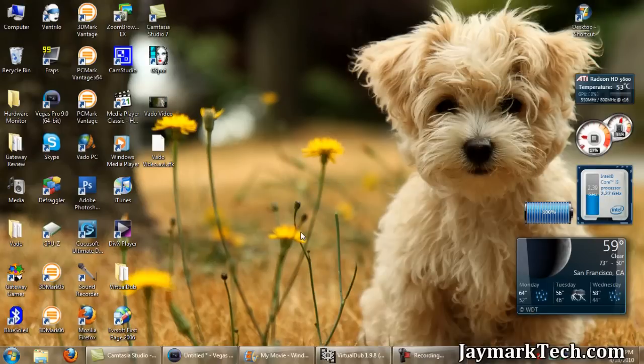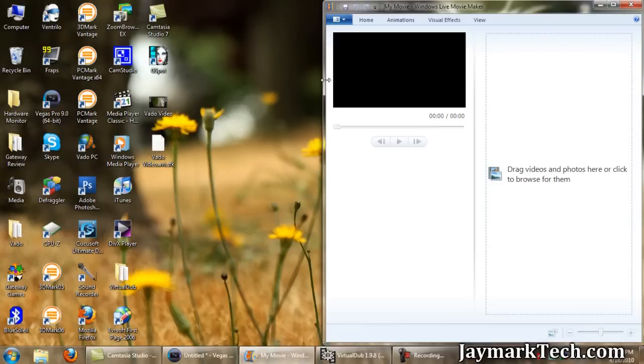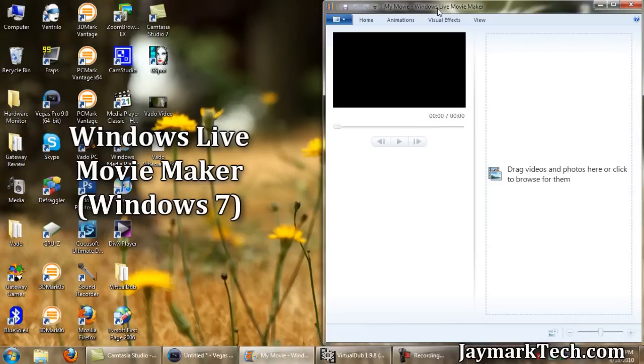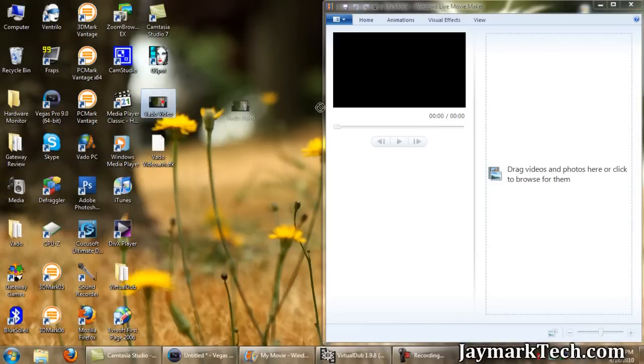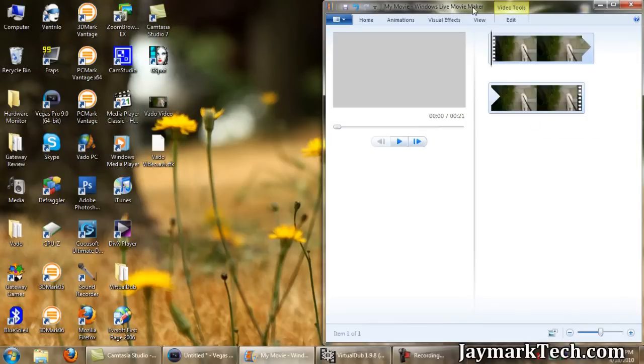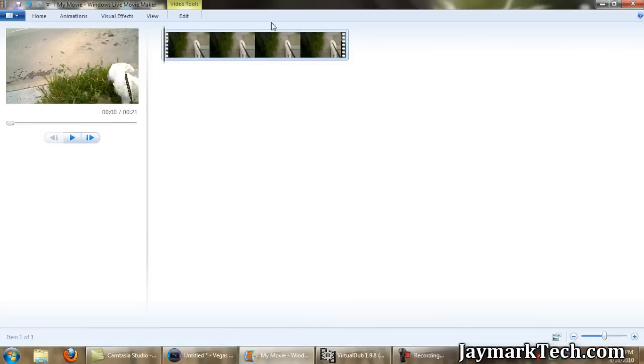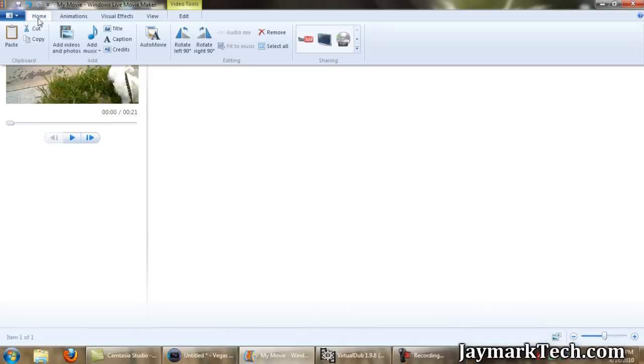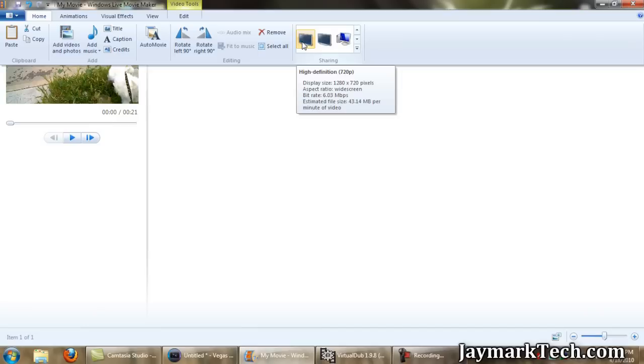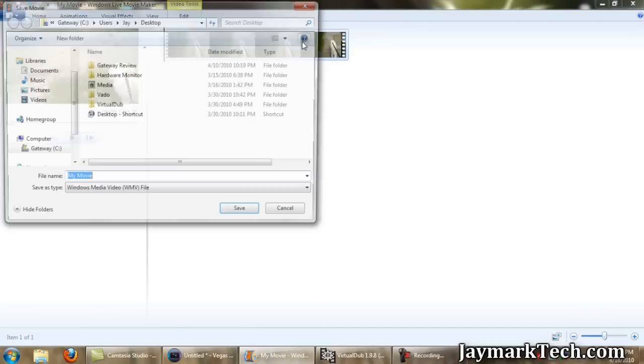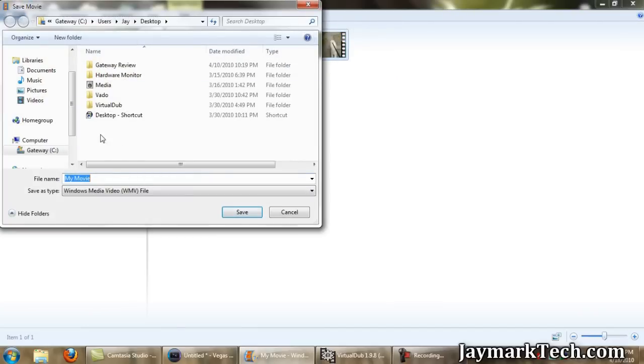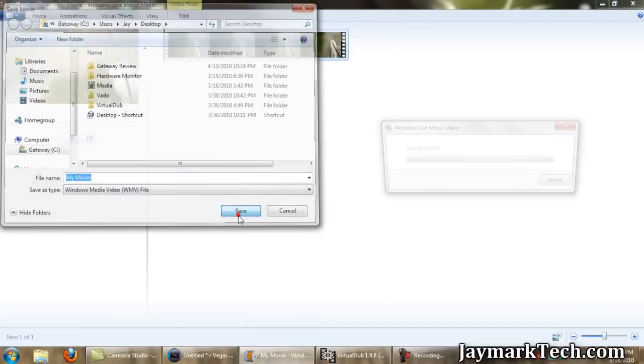The fastest way to do this is using Windows Live Movie Maker. Just drag your video on there. Since this is Avado video, we want to go up here and select 720p HD. Save it to the desktop.